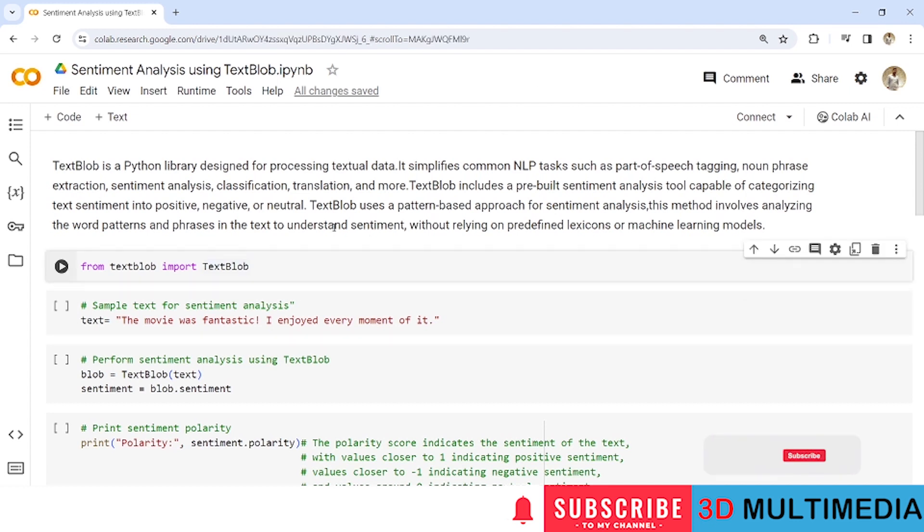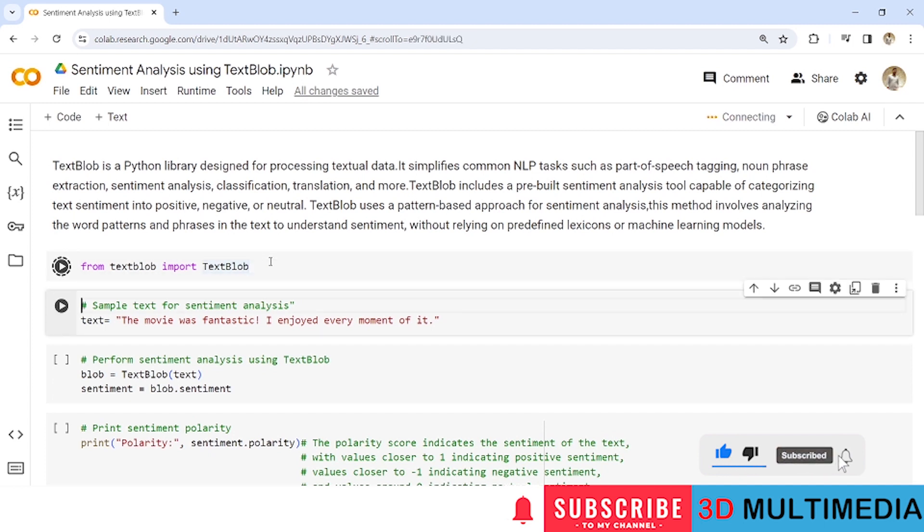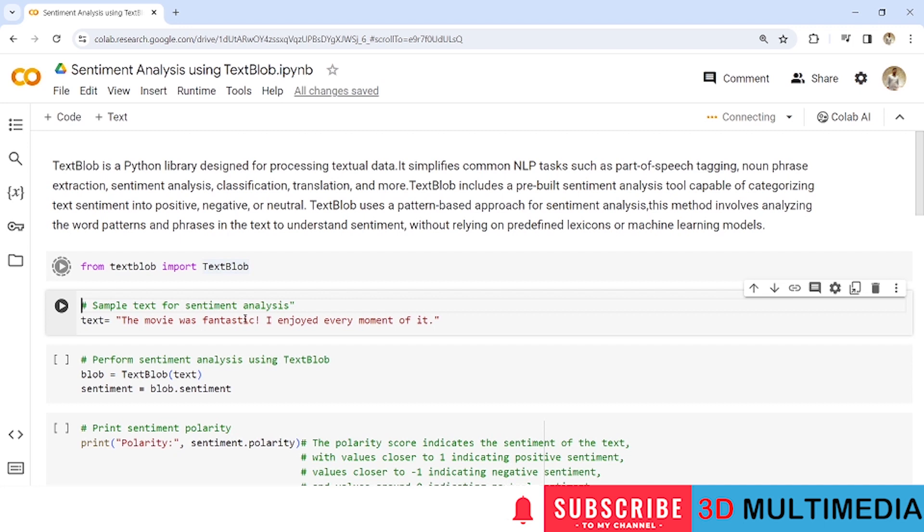So let us now import TextBlob library from the TextBlob module. Then let us provide a sample text for performing sentiment analysis. So here I have provided a sentence like 'The movie was fantastic. I enjoyed every moment of it' and I have stored this particular sentence under text.